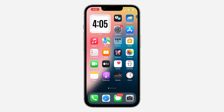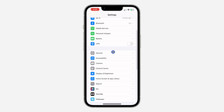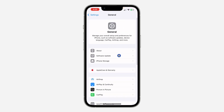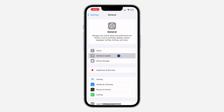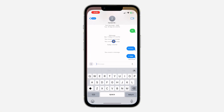Let me show you how it's done. First, open up your Settings and scroll down to General. After that, click on Software Update and update your device to iOS 18. Once you have done that, open up your Messages app and select any chat of your choice.